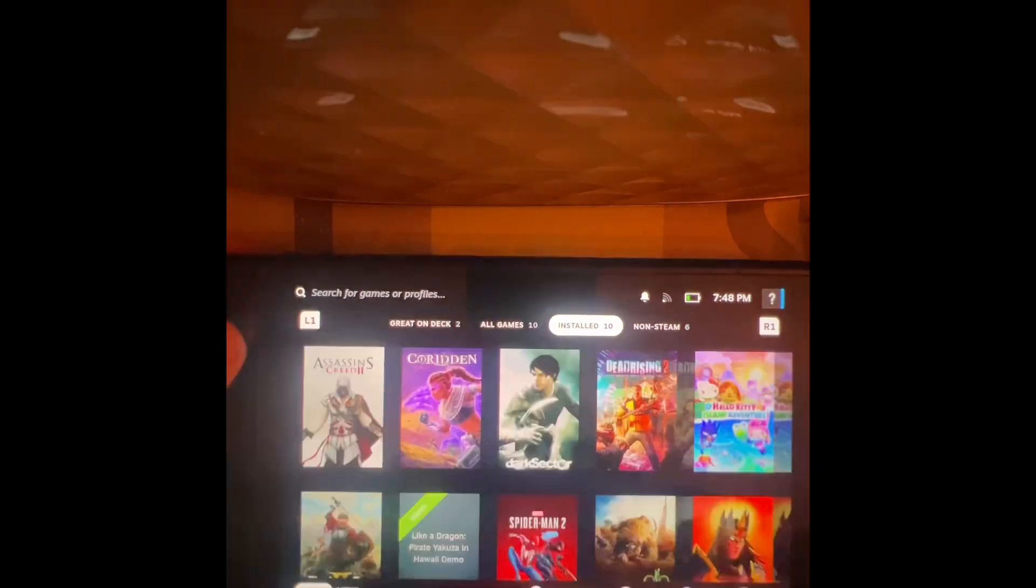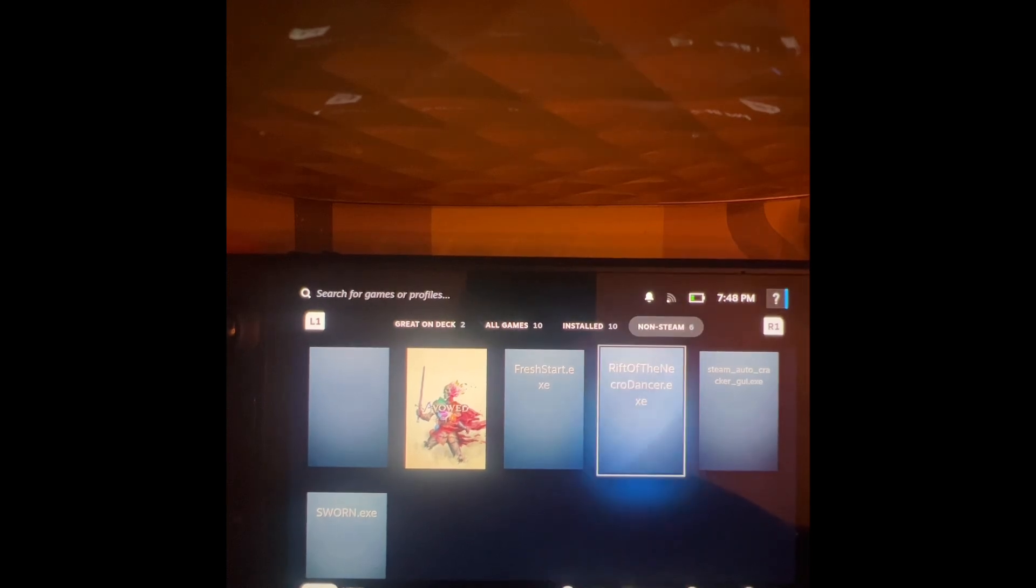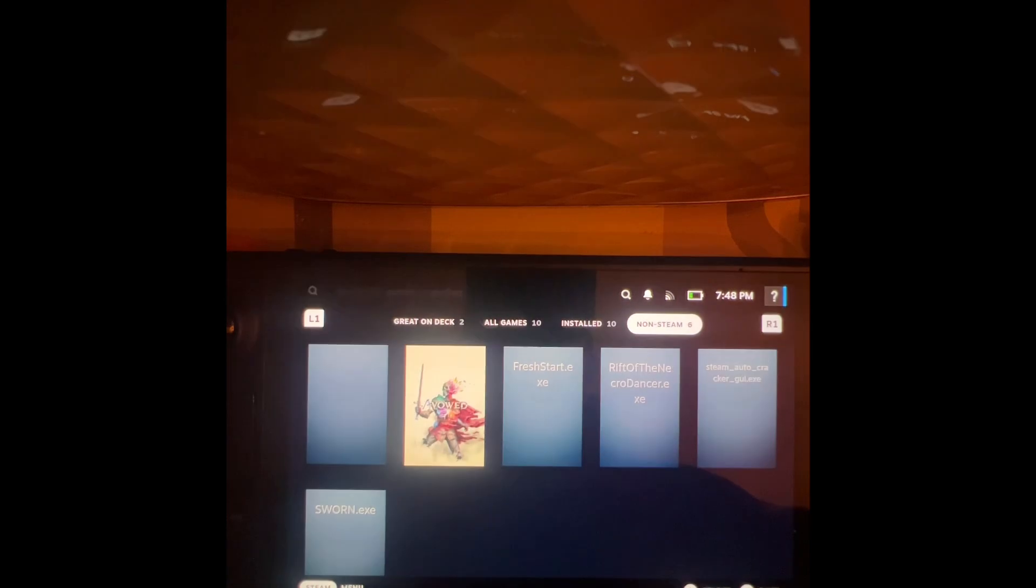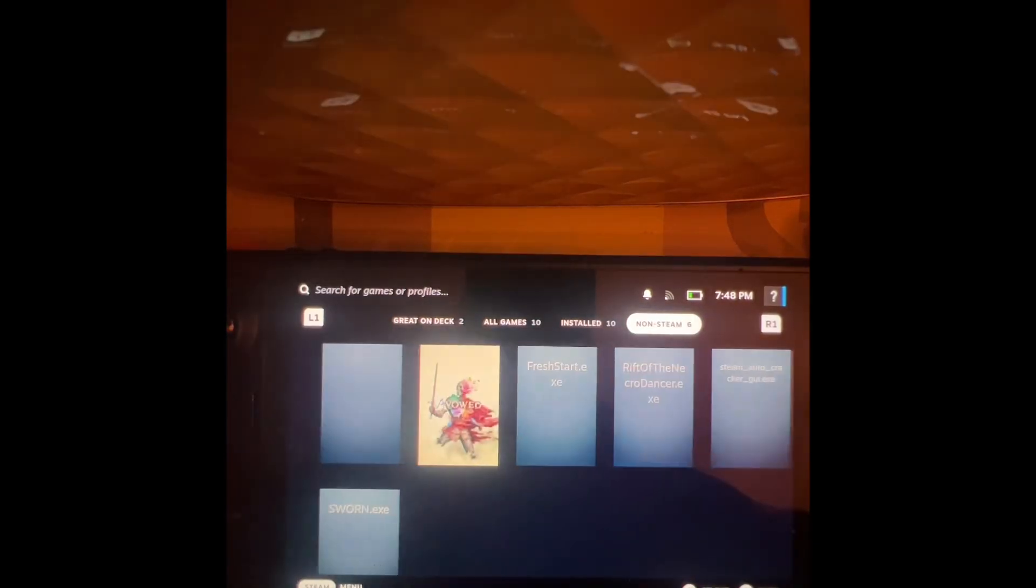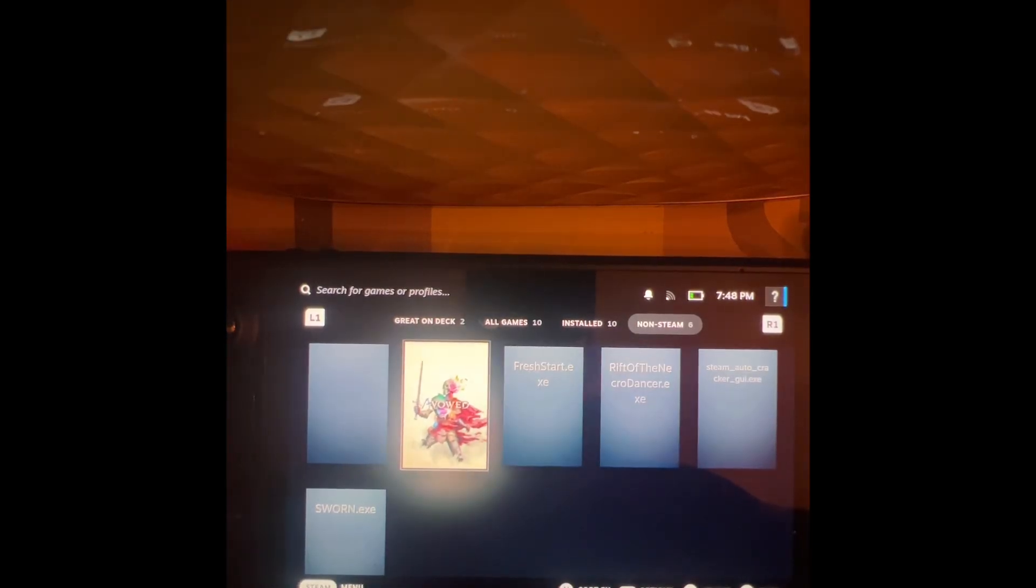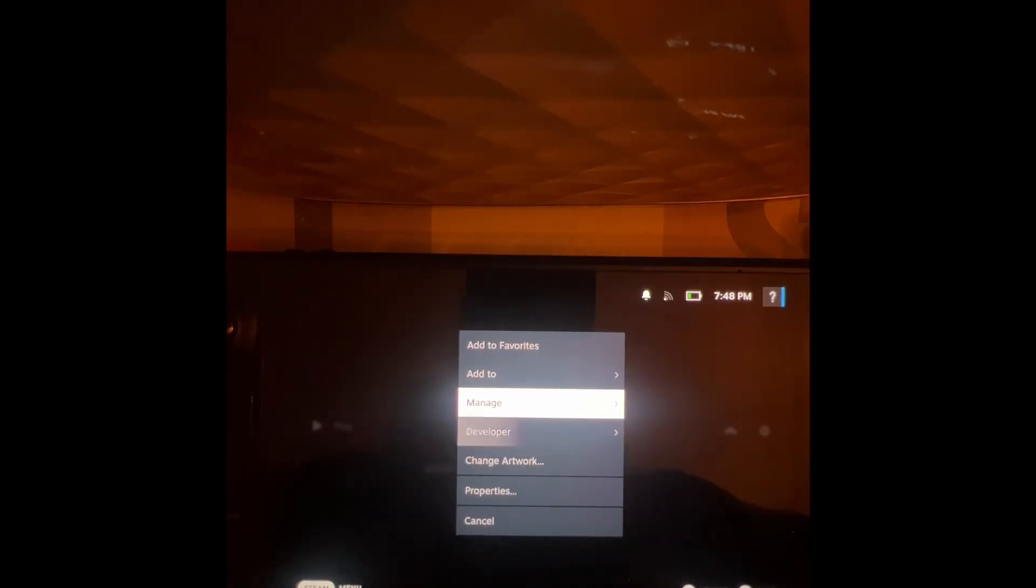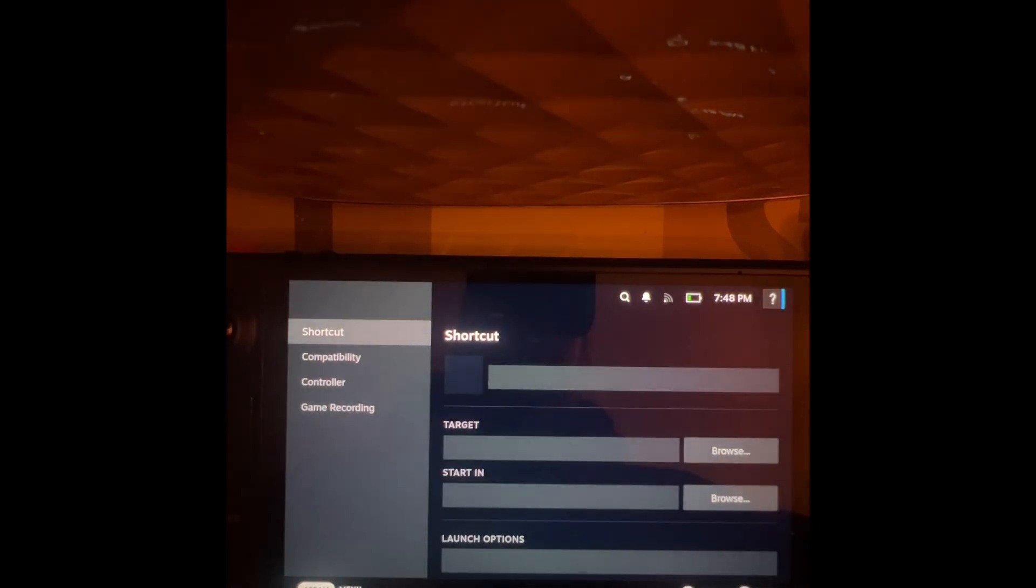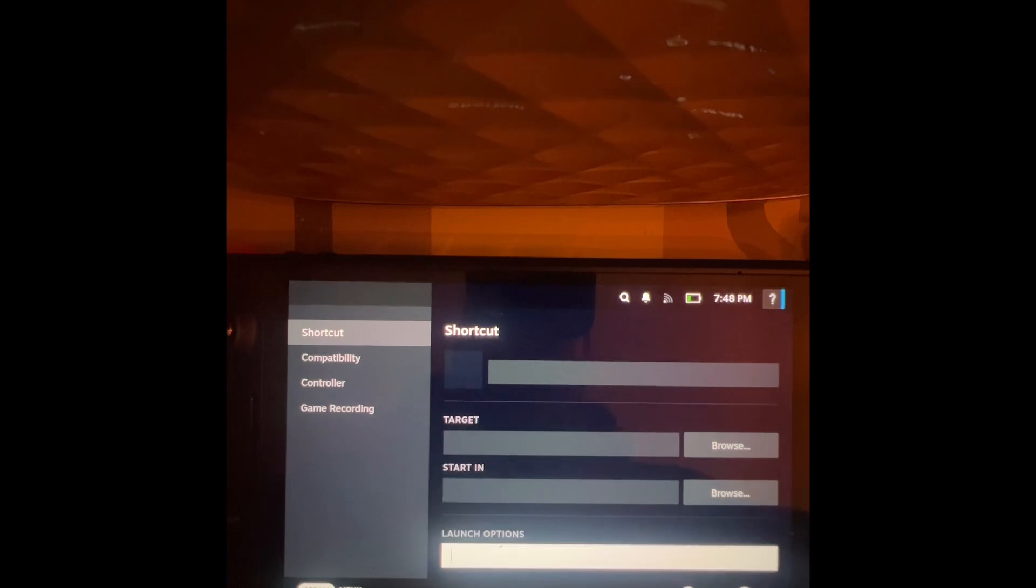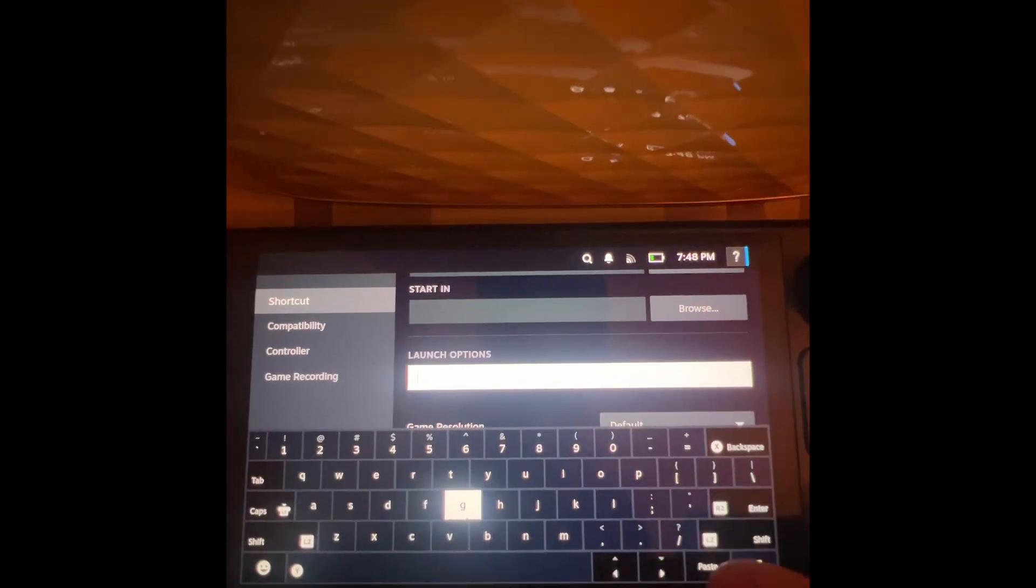Go over to where your non-steam game is - let's use this as an example. Go to properties, go to where the launch options are, hit A, and then click paste. Boom, that's it. Press back and you're done.